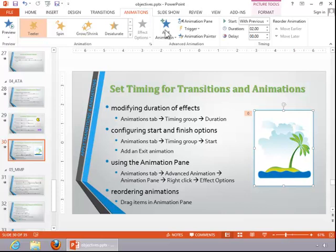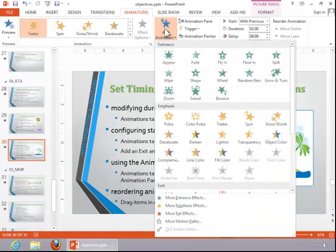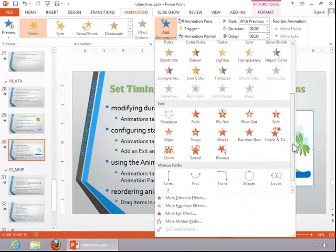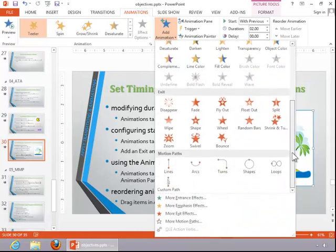To do that, click on add animation, come down to exit effects, and then choose an appropriate option.